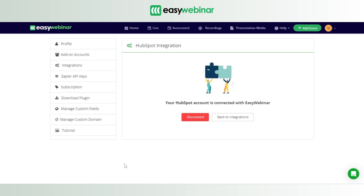At this point we've covered two things: first, we've set up our HubSpot account and set up our list where the information will come in; and second, we've integrated our Easy Webinar application with the HubSpot application. Now, how do we connect a webinar's information and ensure it gets saved in the list we created in HubSpot?